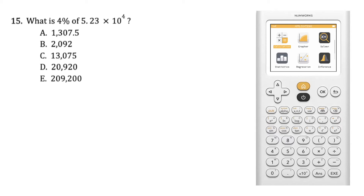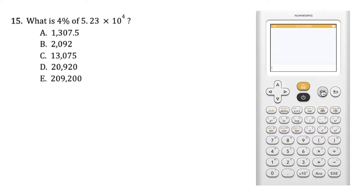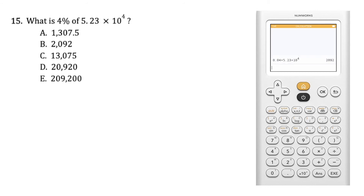We can compute this directly into our NumWorks graphing calculator. Within the calculation application, for 4% we are going to use 0.04 times 5.23 times 10 to the fourth power, and we can see that that is 2092, or answer choice B.